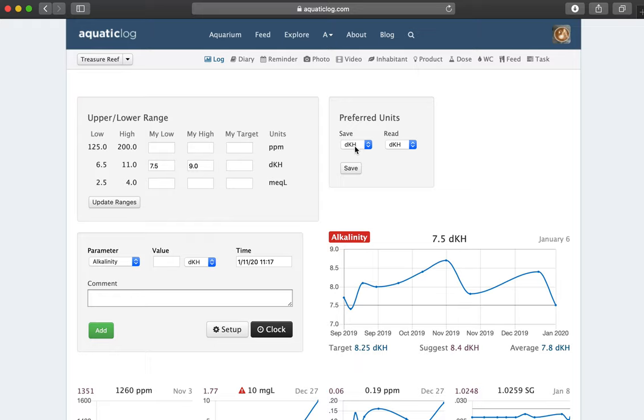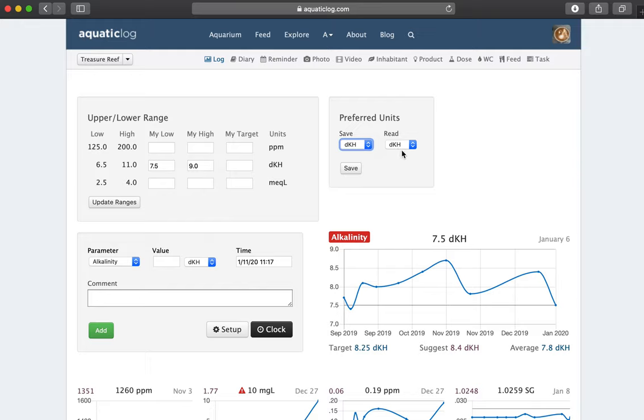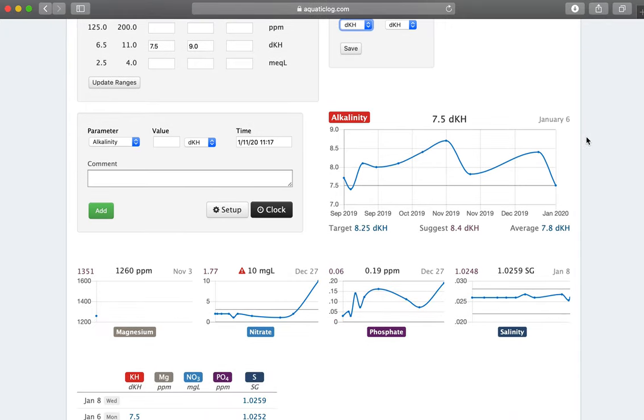And another really nifty feature is I can, if I for example was using the previous generation High Alkalinity Checker which was storing things in parts per million, I could actually say hey I'm going to put it in ppm but convert it for me immediately to dKH, which is what I usually use to measure parameters. So that's where we are at. It also tells me what my target is, which is right in the middle between 7.5 and 9.0.